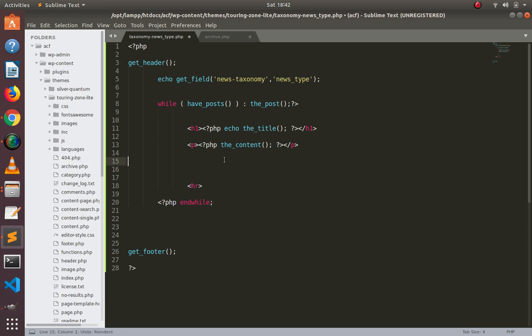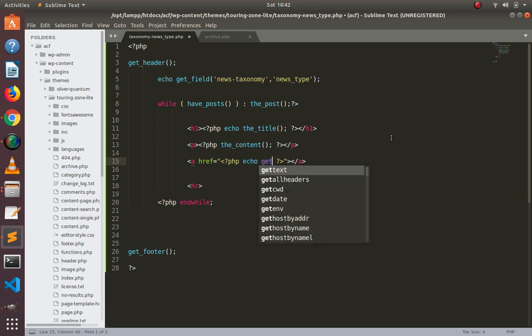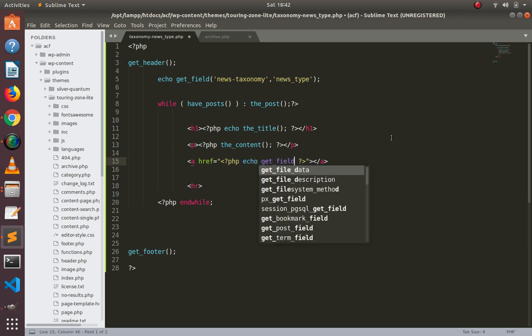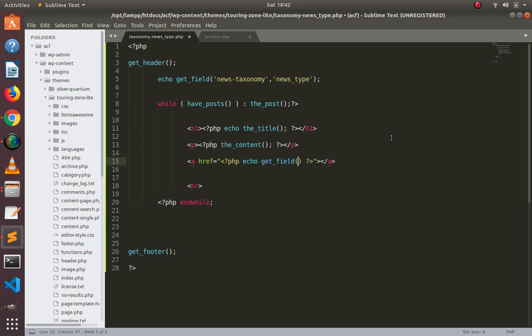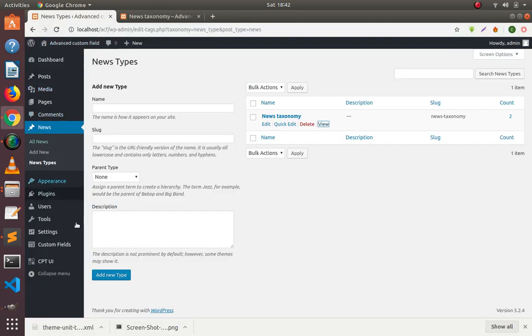You can simply take an anchor tag here. In the href, you can use get_field and paste the ID of your field.